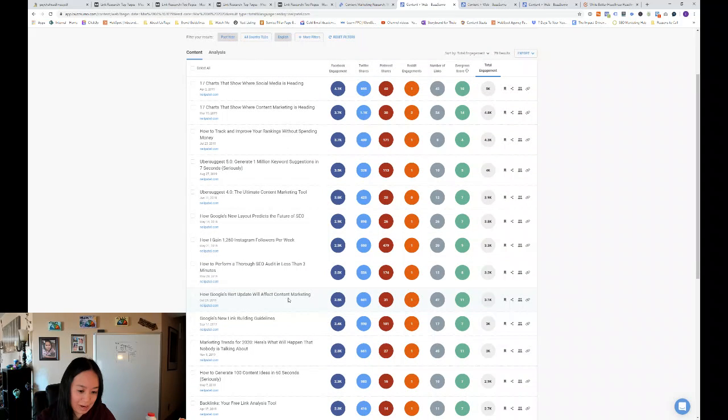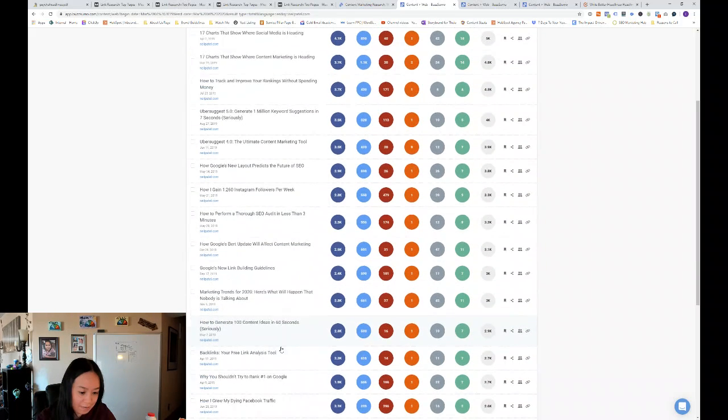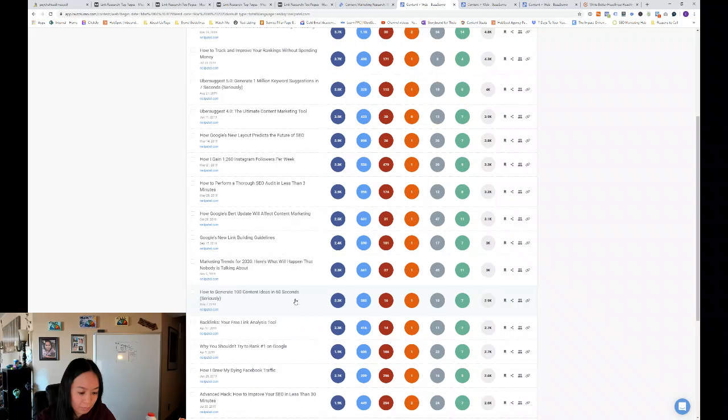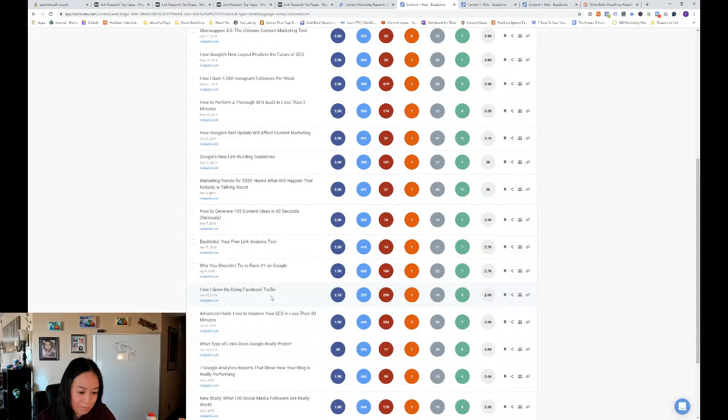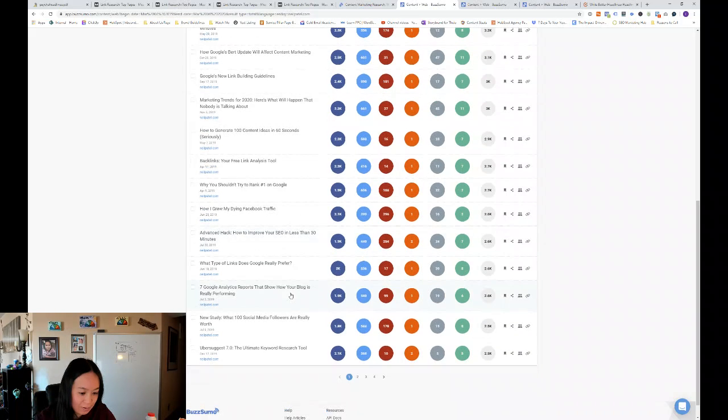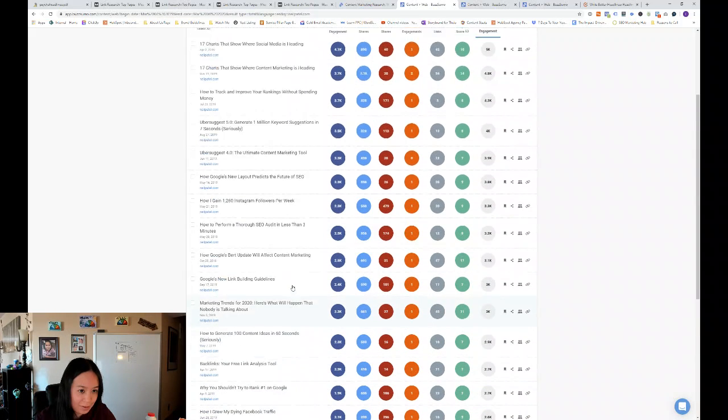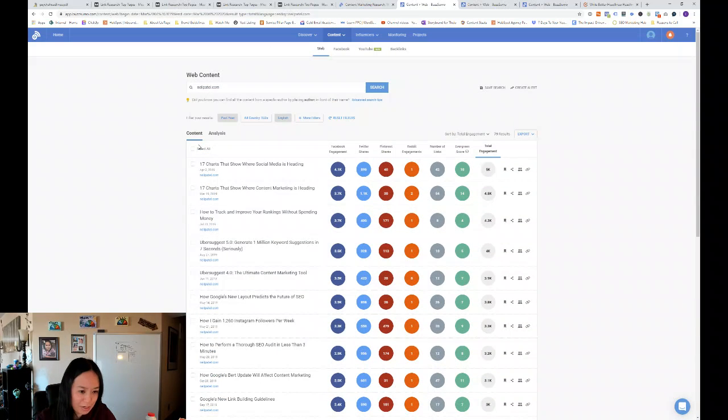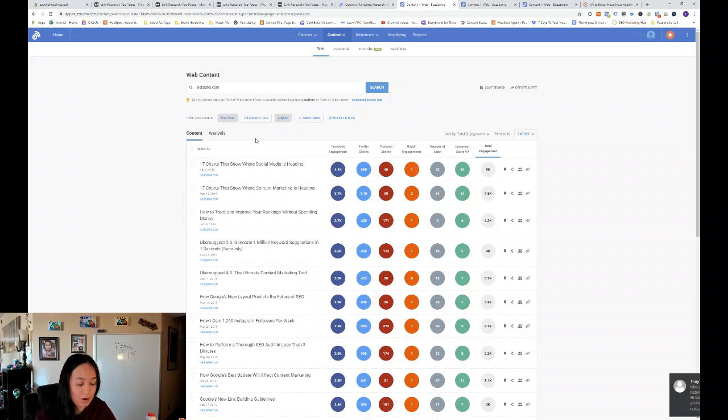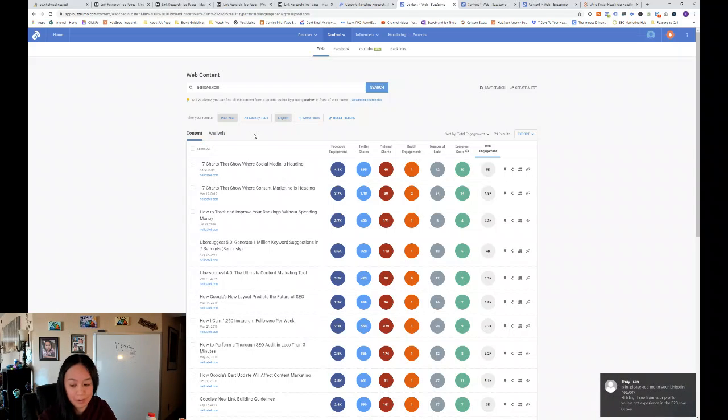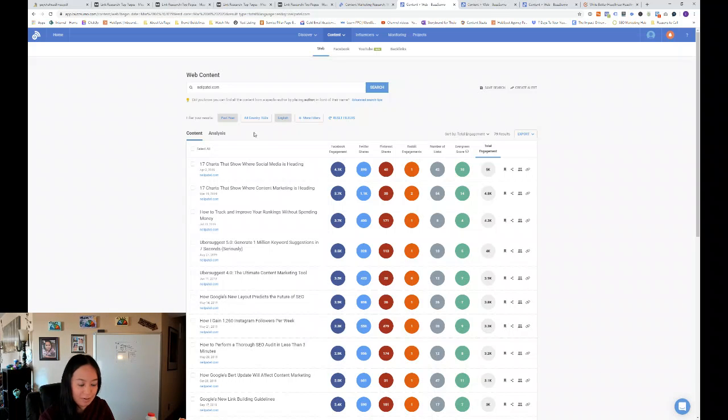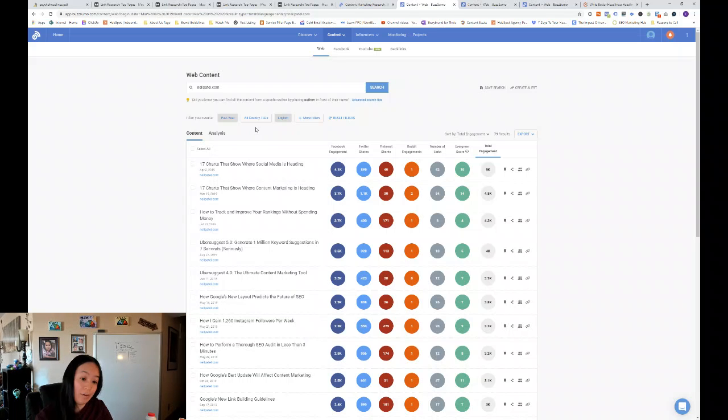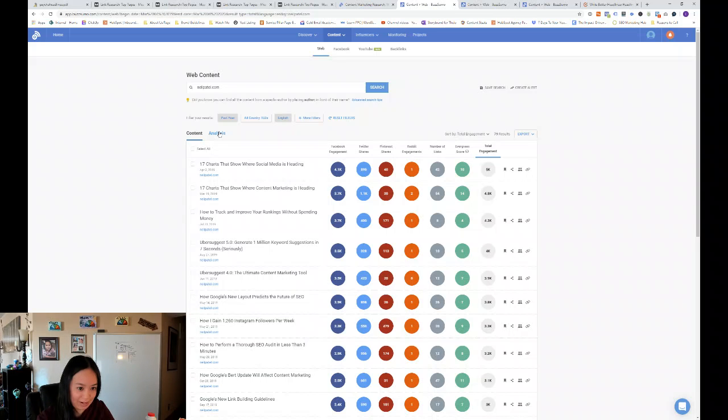How Google's Bert update will affect content marketing. How to generate 100 content ideas in 60 seconds. How I grew my dying Facebook traffic. So that's pretty interesting. So if you wanted to follow Neil Patel's formula of headlines, you could say how to do this.